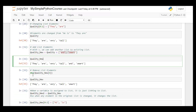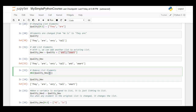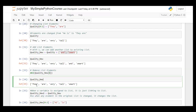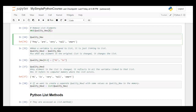We can use the 'del' function to remove any element at a specified index. For example, I specified index four to remove 'and' from the list, and the output becomes: they, are, very, tall, smart — 'and' is removed.